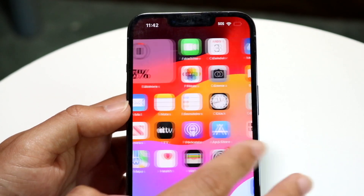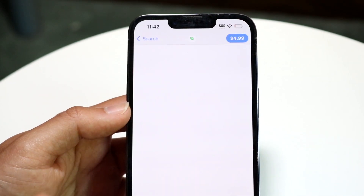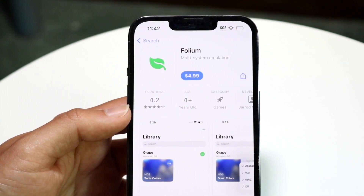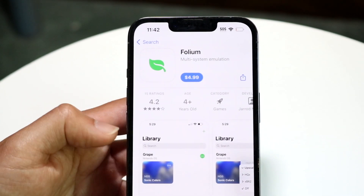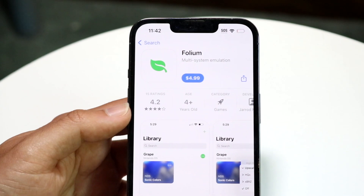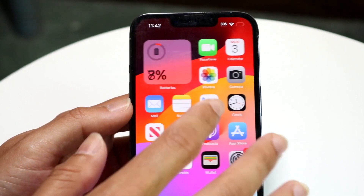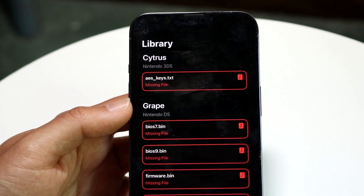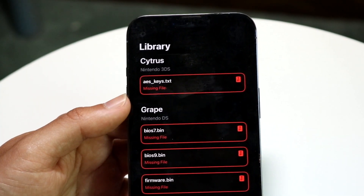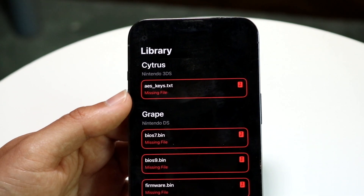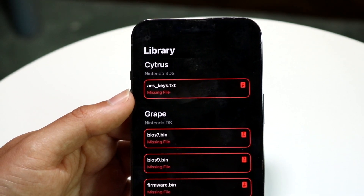Within Folium, if you open the application you should see the AES keys file listed right there. When you click on it, you'll be able to proceed with the import.